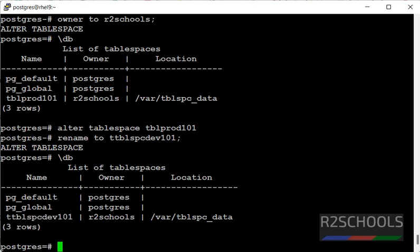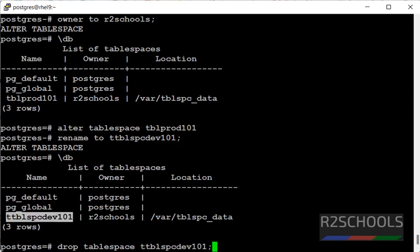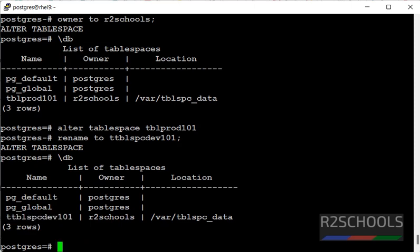If you want to drop a tablespace, simply use the command DROP TABLESPACE then provide the tablespace name and put semicolon. Tablespace names cannot start with pg_underscore, those are reserved for system tablespaces.